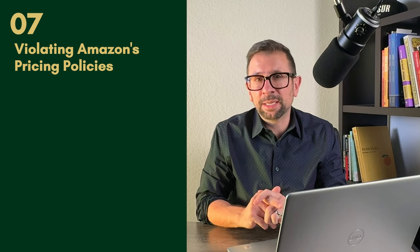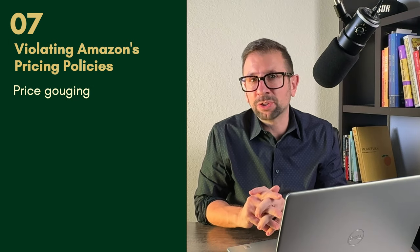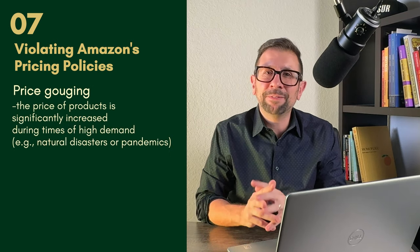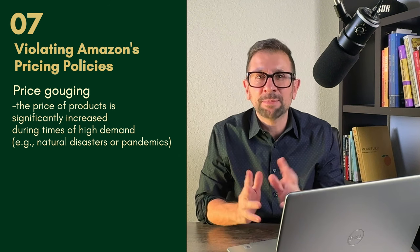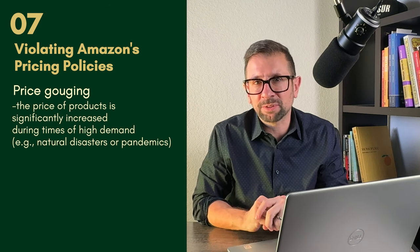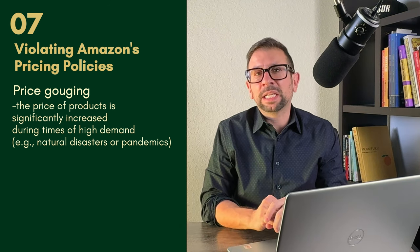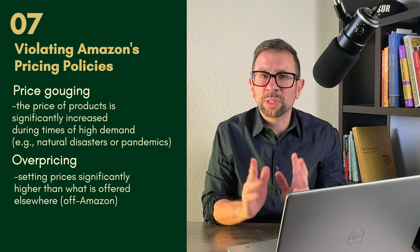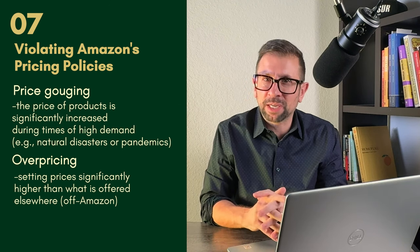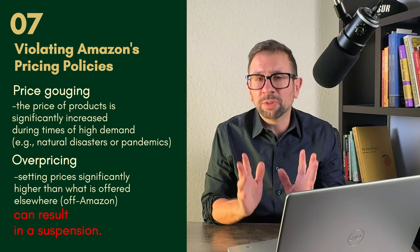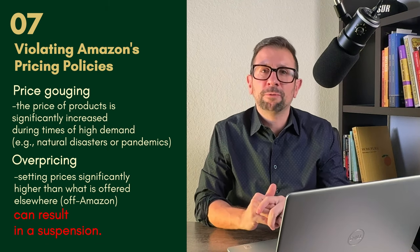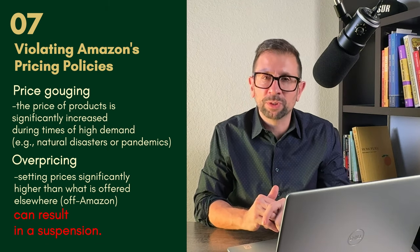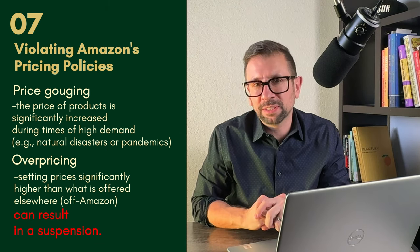This is engaging in practices like price gouging, where the price of a product is significantly increased during times of high demand, natural disasters or pandemics. Or setting prices significantly higher than what is offered elsewhere off of Amazon. This can result in a suspension. Amazon wants to ensure fair pricing for its customers and monitors prices accordingly. This is really important for you to keep an eye on, making sure you are not price gouging on the platform.